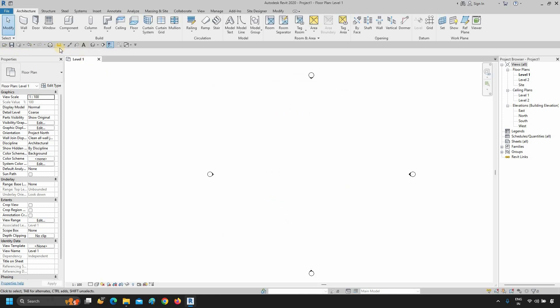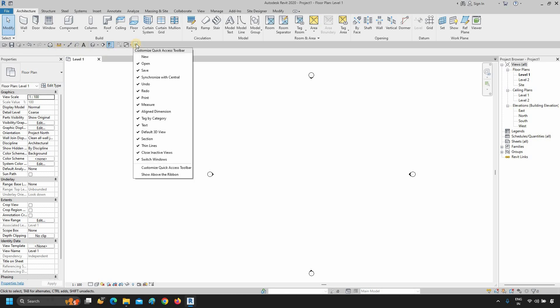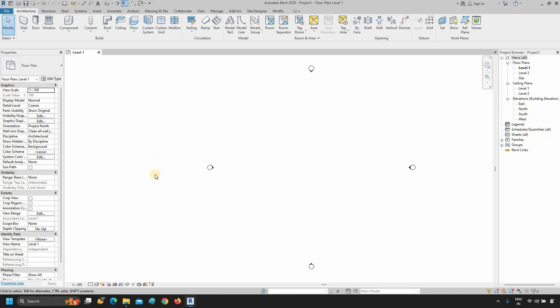After clicking, the Quick Access toolbar will shift to below the ribbon. To change the default location, click on the arrow. Click Show above the ribbon.